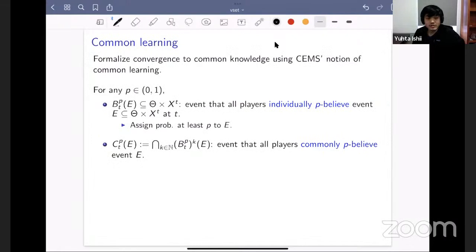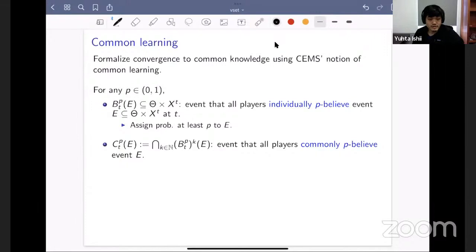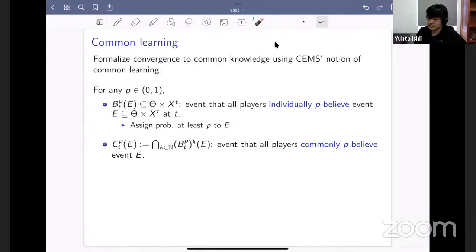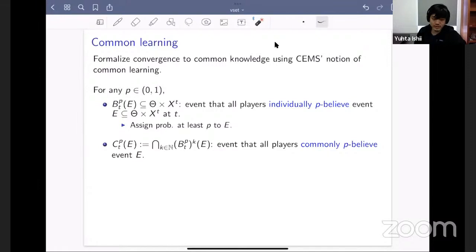To characterize the rate of convergence to common knowledge, we need to formalize the notion. We use Cripps, Ely, Mailath, and Samuelson's notion of common learning. Given any P, think of this as a belief threshold. The event B^T_P(E) is the event that all players assign at least probability P to event E. We then extend to second-order beliefs — the event where everyone assigns probability P to everyone assigning probability P to E — and keep going for every K. The infinite intersection is the common P-belief event: everyone commonly P-believes in the event.